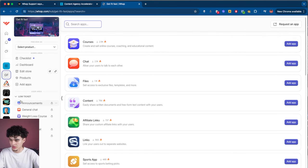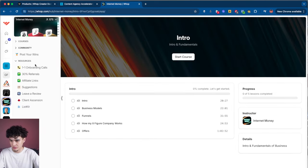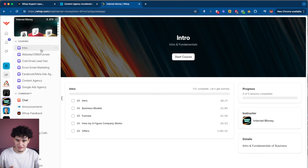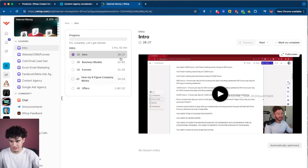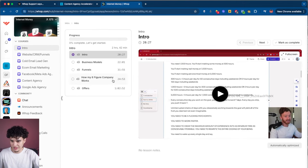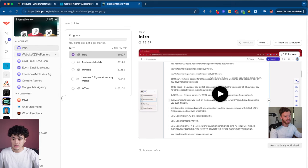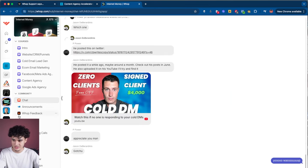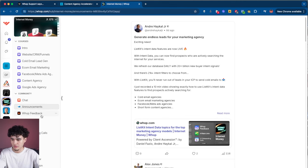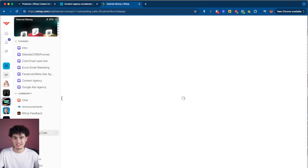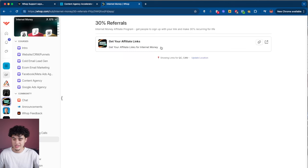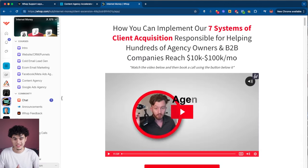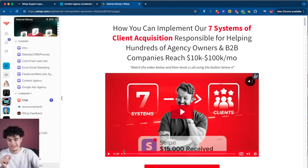To show you what a fully built WAP looks like, I'm going to go inside of Internet Money. You can go to resources, community courses — there's literally everything you need in here. They have an intro course with sections like business models, funnels, and how their eight-figure company works, showing durations. Users click through courses and get a progress bar showing completion. There's also a chat, an announcements forum, a WAP feedback section, post your wins, an onboarding call with a directly embedded Calendly, an affiliate system so the paid community can grow on its own, and they've also embedded a webpage inside for their high ticket product and their software company ListKit as another upsell.